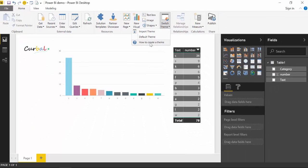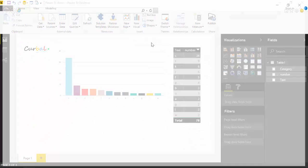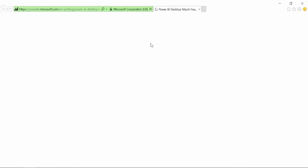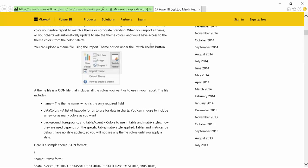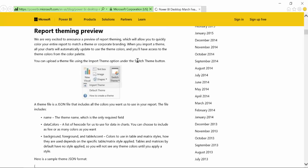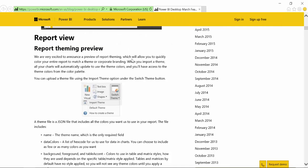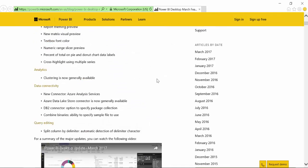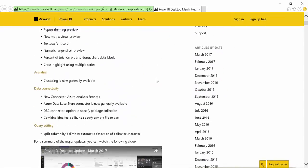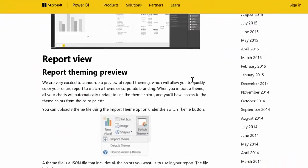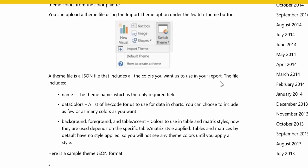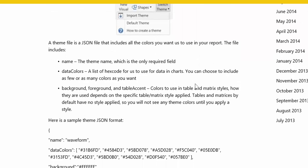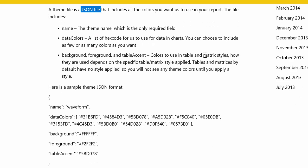Now, if you click on How to create a theme, it will take you to the announcement where they explain a little bit what this is all about. And what they are going to tell you is that you have to create a JSON file that will include the colors that you want to use in your report.